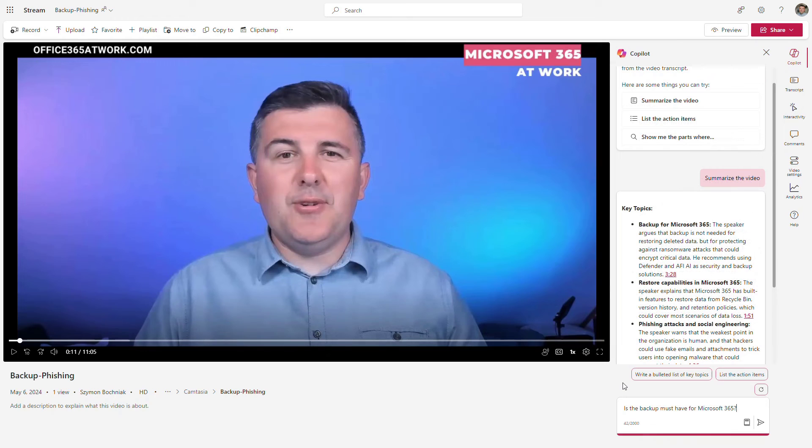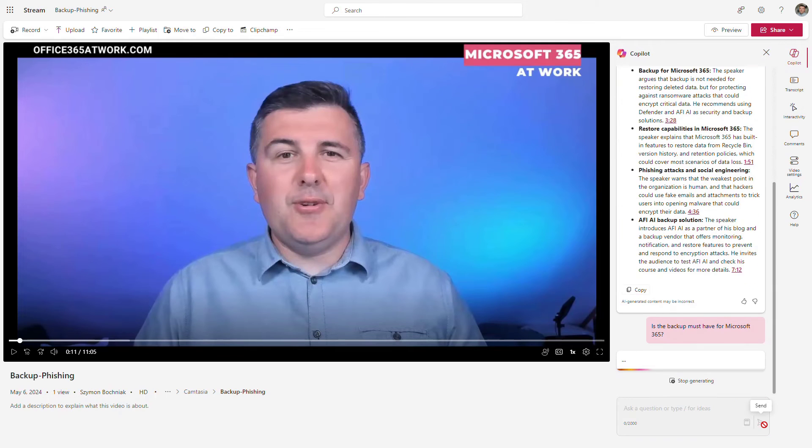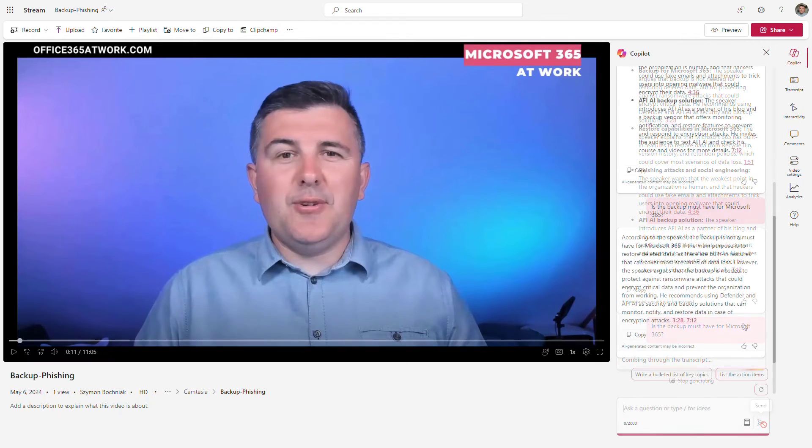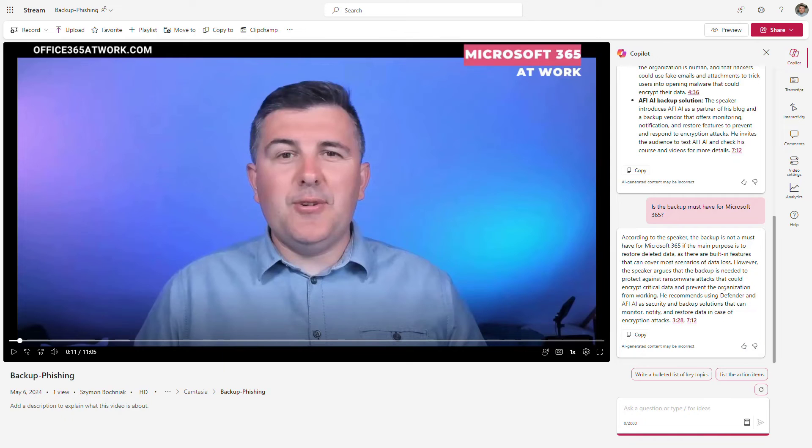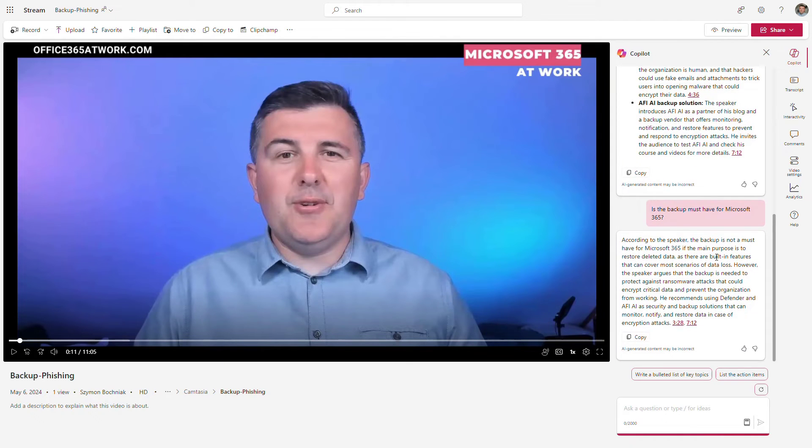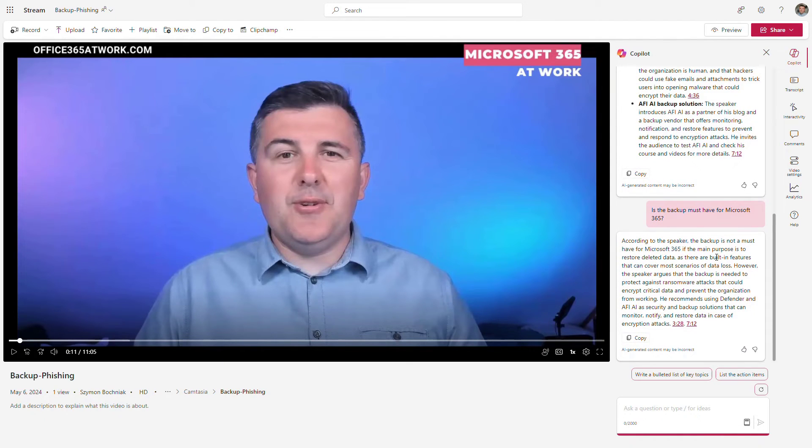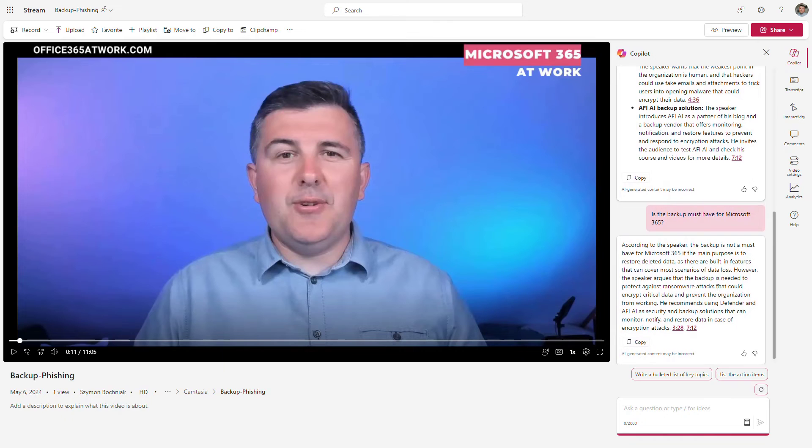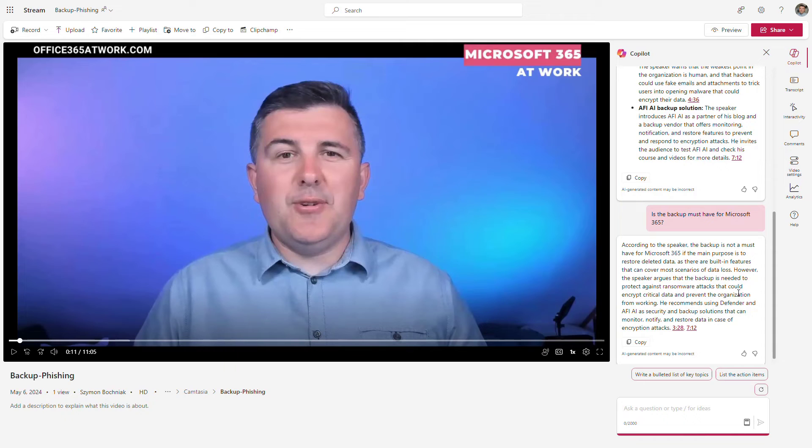You can also ask questions like, 'Is backup really a must-have for Microsoft 365?' Copilot will analyze the video and try to answer this question. You can see we get feedback that the speaker—in this case myself—is saying that backup is not a must-have, but still there are a lot of important elements for that case. Copilot can interpret what is included in the content of the video.